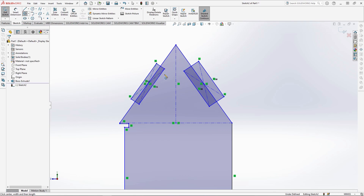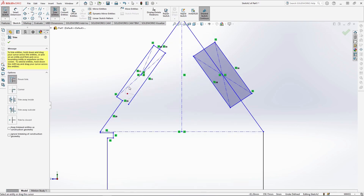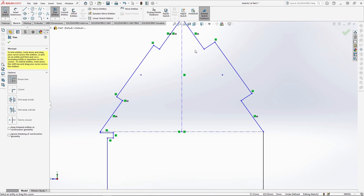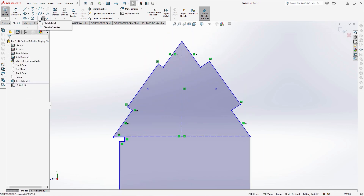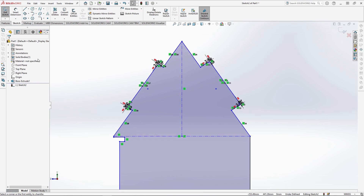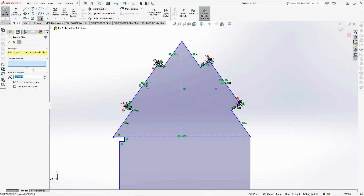Use trim entities to cut away any inner entities of the rectangles. Then take sketch chamfer and add a 3mm chamfer to the corners of the tabs, and use sketch fillet to fillet the sharp point by 3mm.